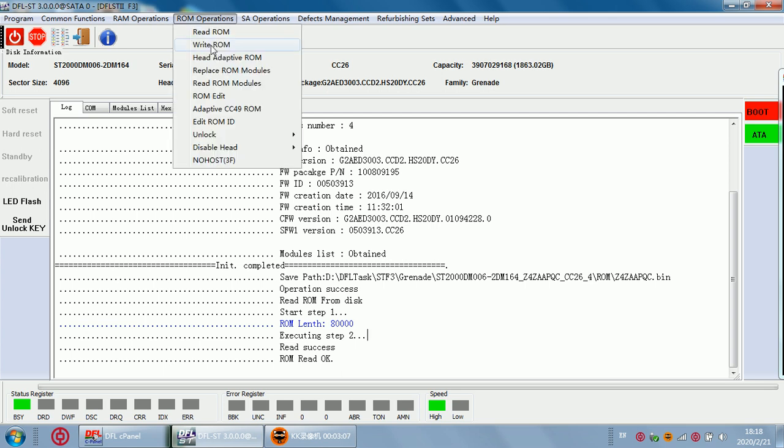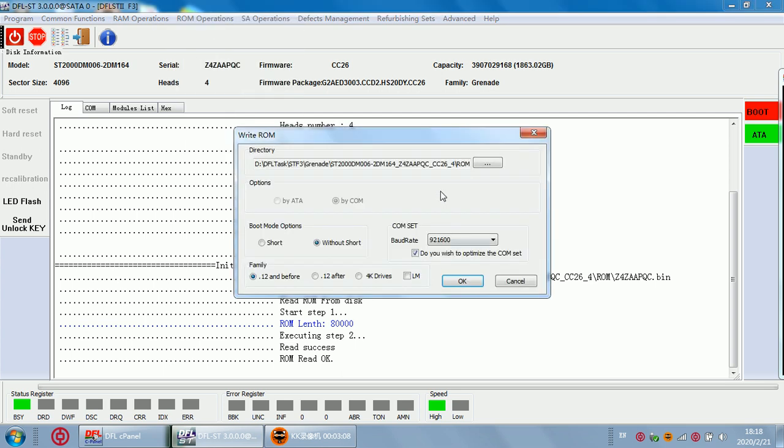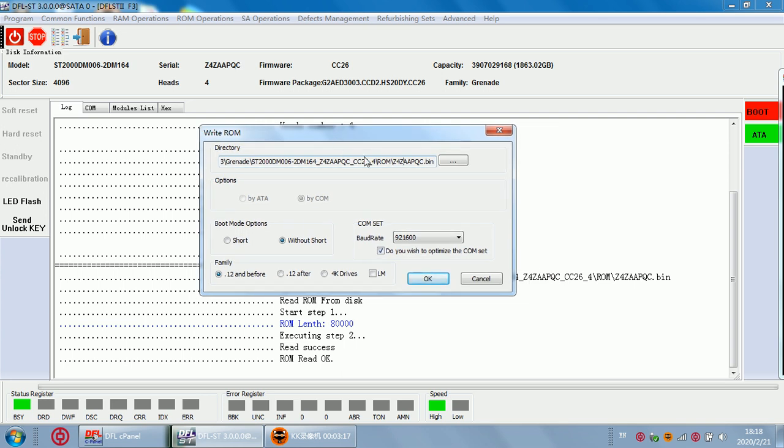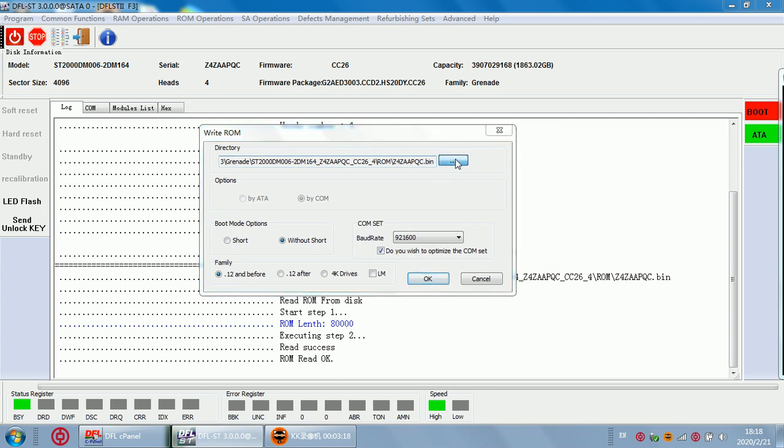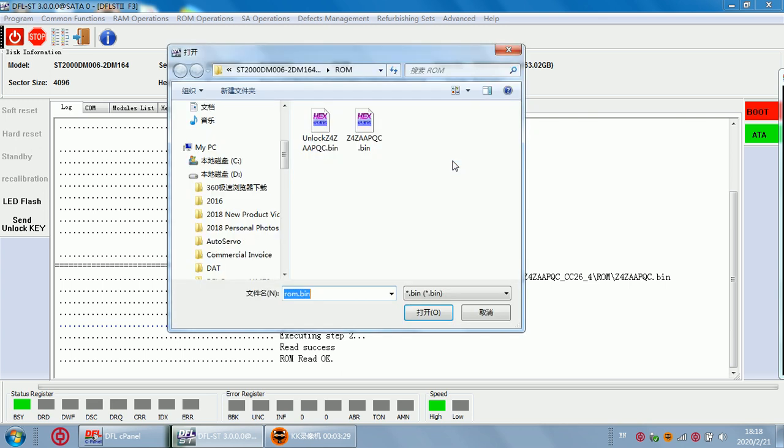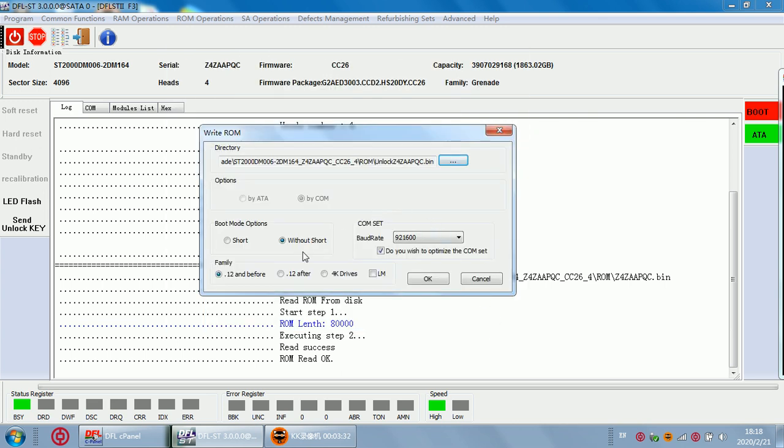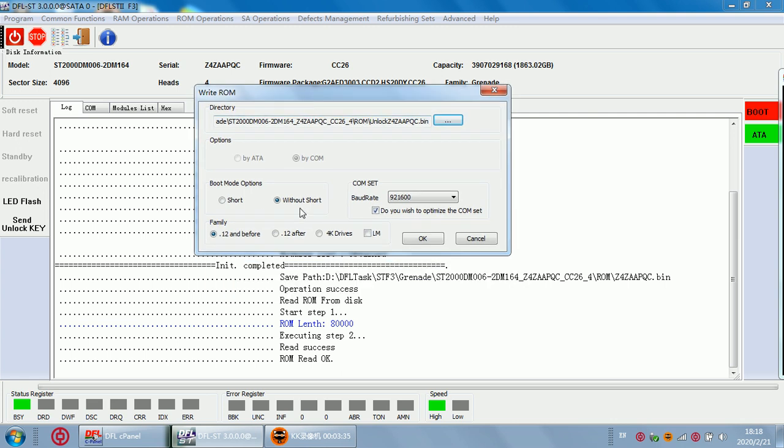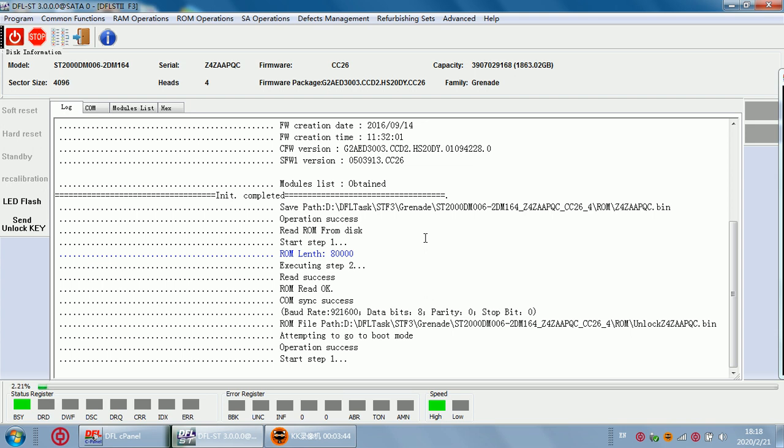Next step we can write the unlock ROM because we have generated unlock ROM so I don't need to generate again. When we write the ROM we need to write unlock ROM. Remember to make sure you are writing unlock ROM here, just click this one and select the unlock ROM. Then we need to select here the family 4K drives. Write by COM port, click OK. Then the program starts to write the ROM to the drive.